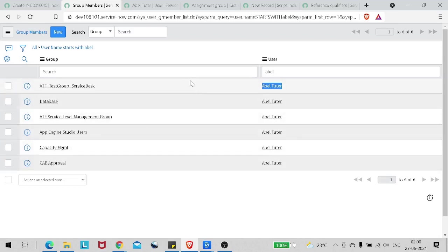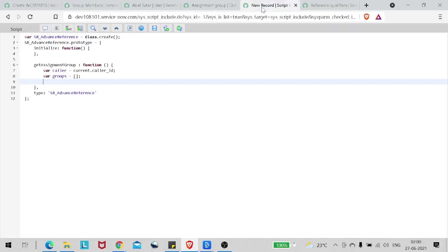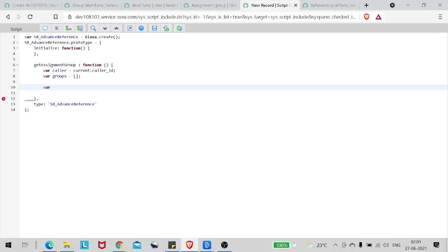Now it's pretty simple. What we'll do is query this table and get all the groups which belong to the user Abel Tuter. Let's do the same in the script include. We will use a GlideRecord variable. Remember, always try to give the variable a name which makes sense - few people send me scripts for review and the variable names can be quite confusing. Try to make it best practice so that other people can also understand your code.